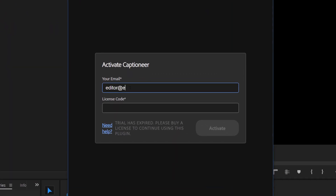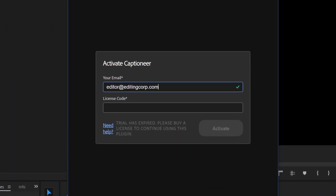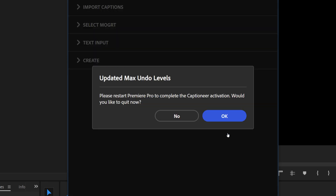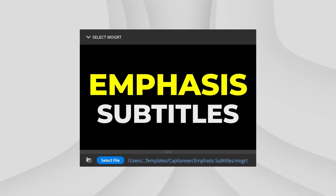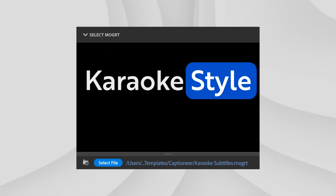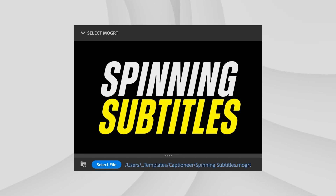After installation, open Premiere Pro and go to Window > Extension > Captioneer to launch the plugin. Activate the plugin using your email and license code, or simply start a 7-day free trial. Now that Captioneer is installed and ready to go, the next step is to import the 10 motion graphic templates that come with it.